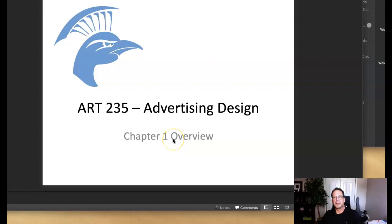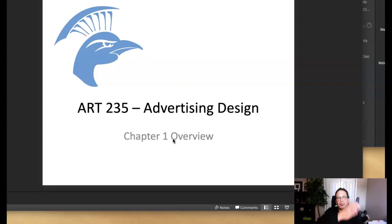Hello class. Welcome to week one lecture. In this lecture we're going to take a look at some of the preliminary stages of design — things that you do before you begin designing, how you segue into the design, things you do during the design process, and then ways to prepare your design for viewing.